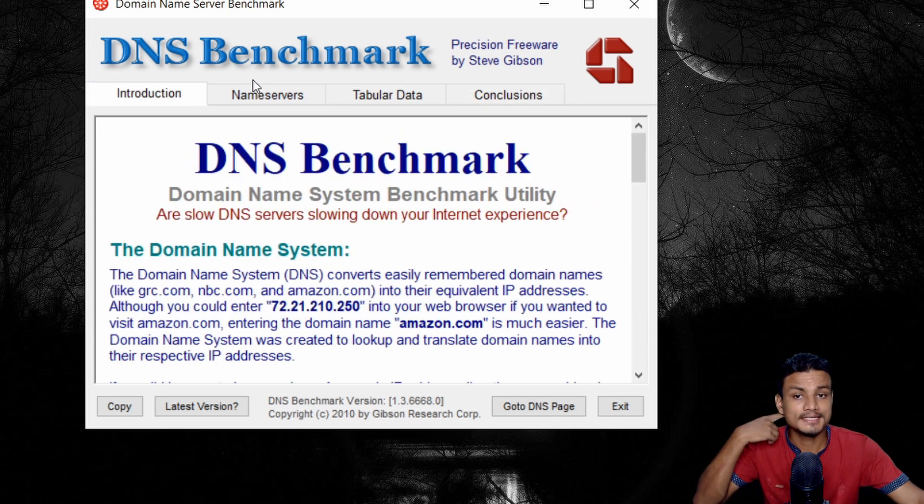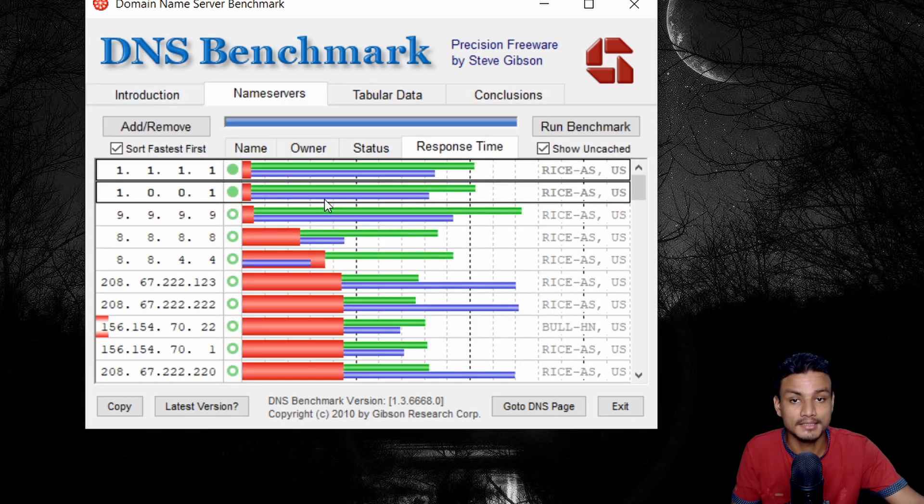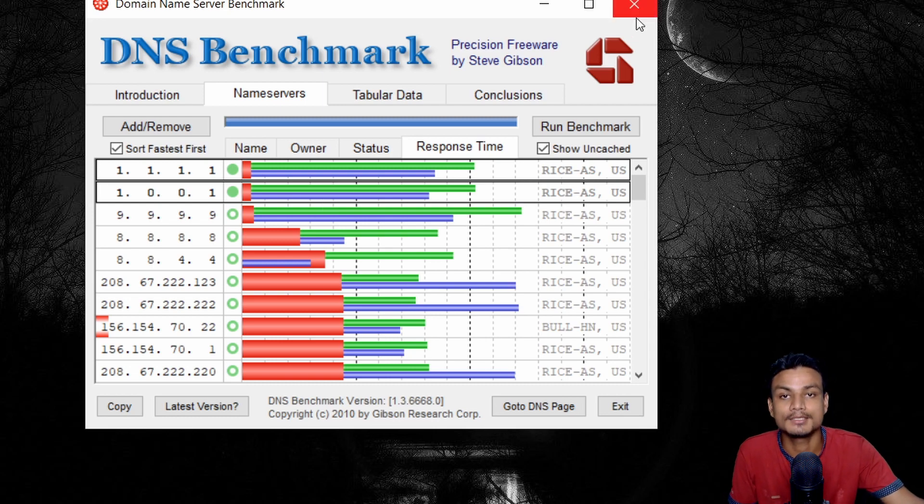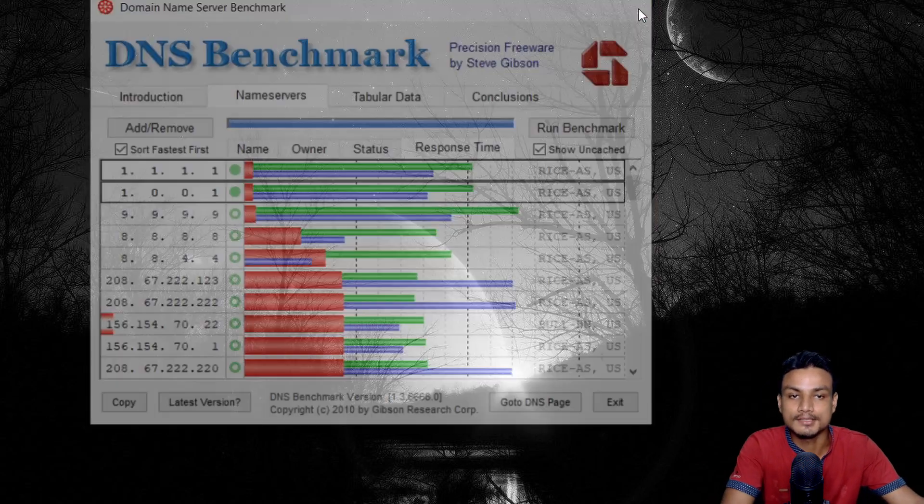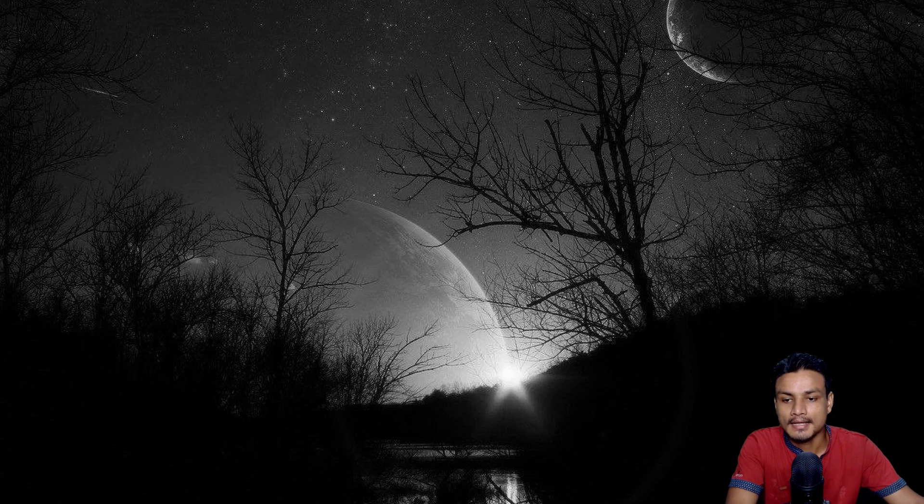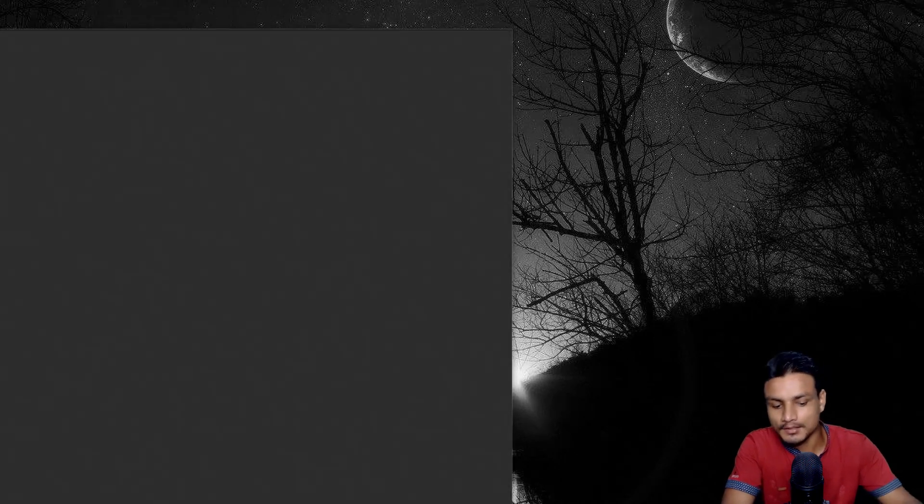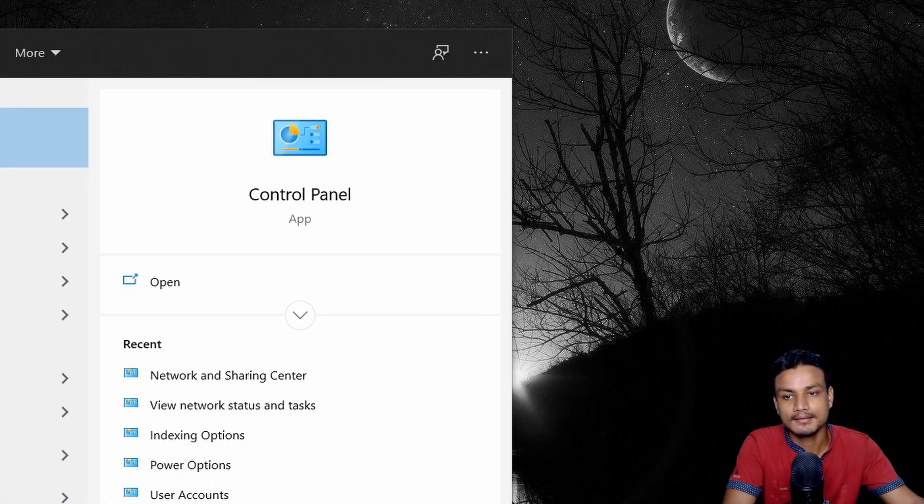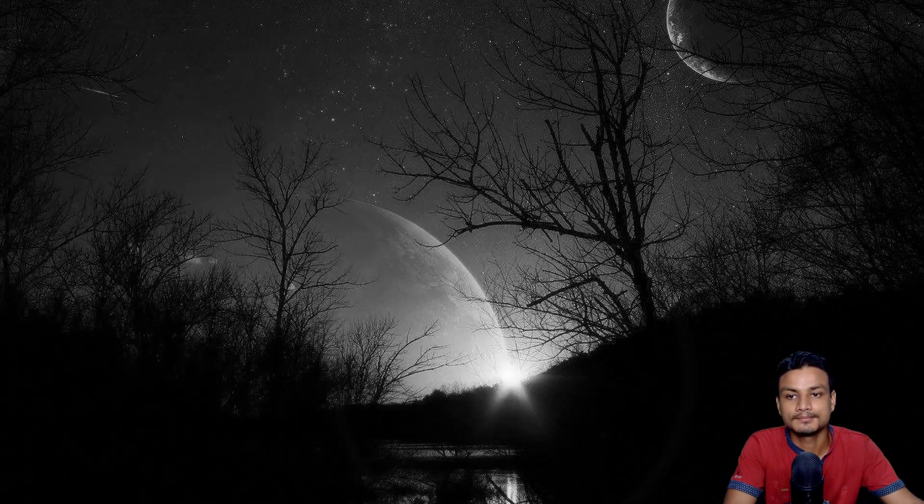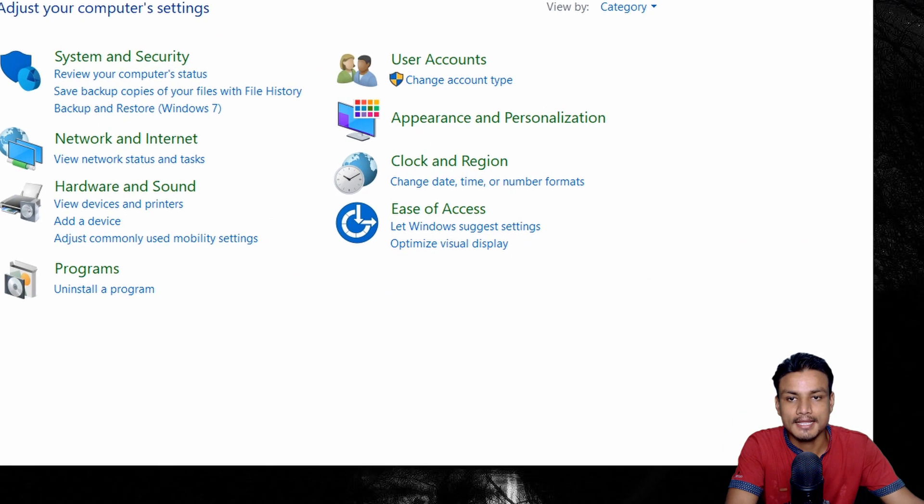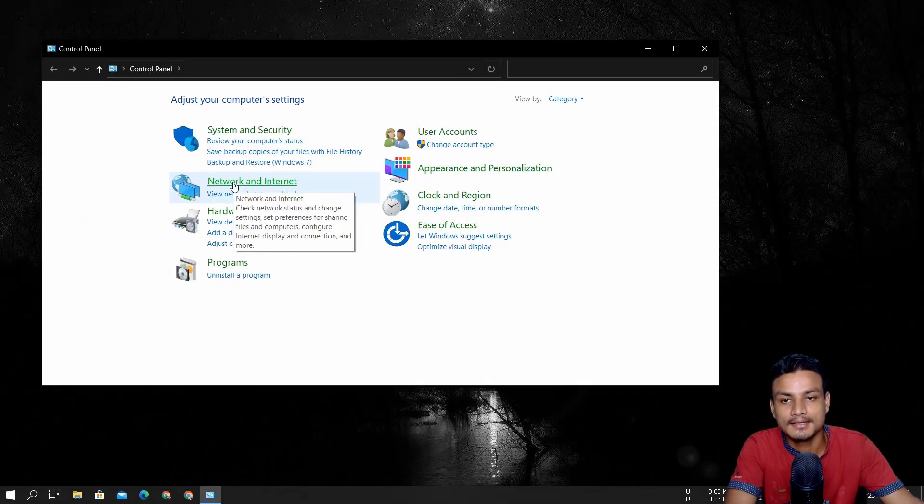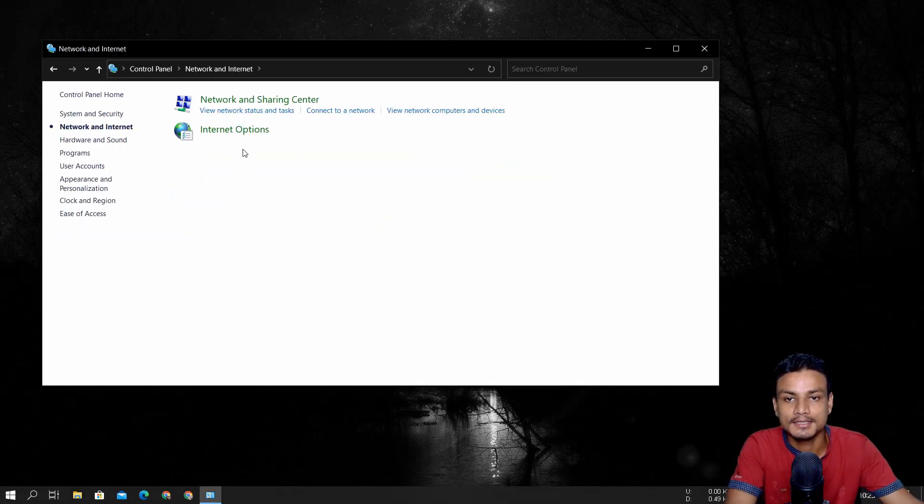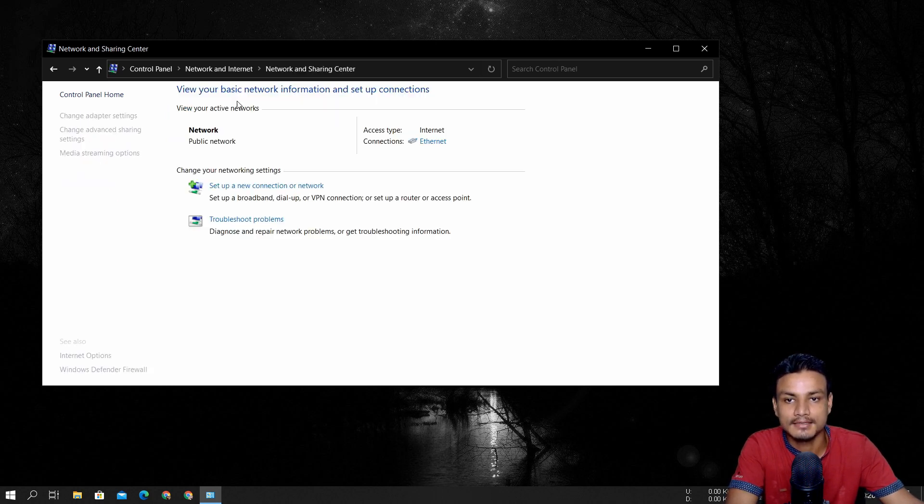So now just in case, if you don't know how to set up the DNS server, let me do it quickly, at least in Windows. I'm going to close that and I'm going to go to the control panel. Open up that. And after that, click on network and internet. And after that network and sharing center.